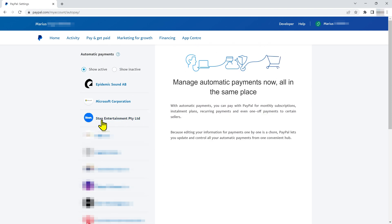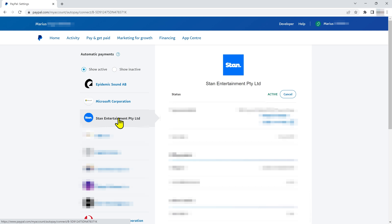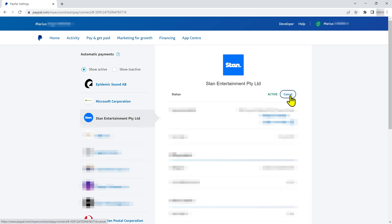I want to cancel my Stan entertainment payment, so I'll click on that. Over on the right, you'll see that this payment is active. To remove that automatic payment, I'll just click the cancel button.